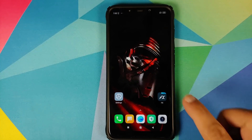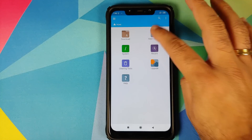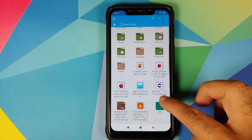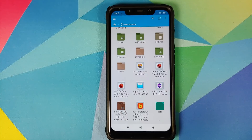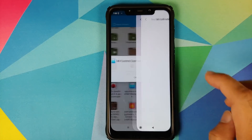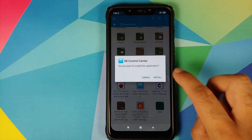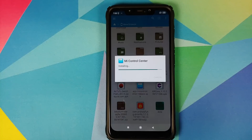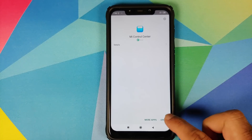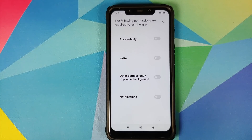We'll open FX File Manager, go to main storage, and here is the APK — it's called 'app-me-control-center-release.apk'. Tap on the file, go into settings, allow installation of APKs from FX, then tap on install. Once the application has installed successfully, tap on open, and there it is — welcome to Me Control Center.